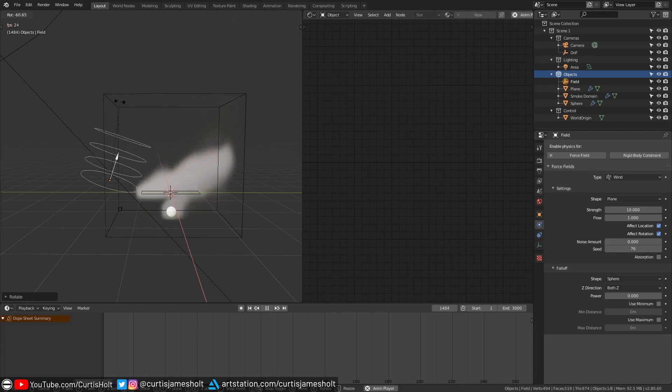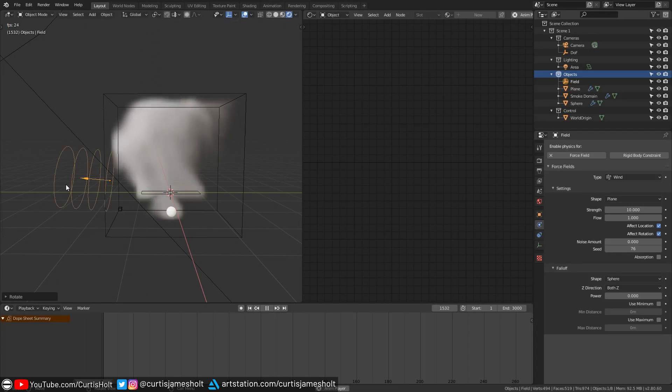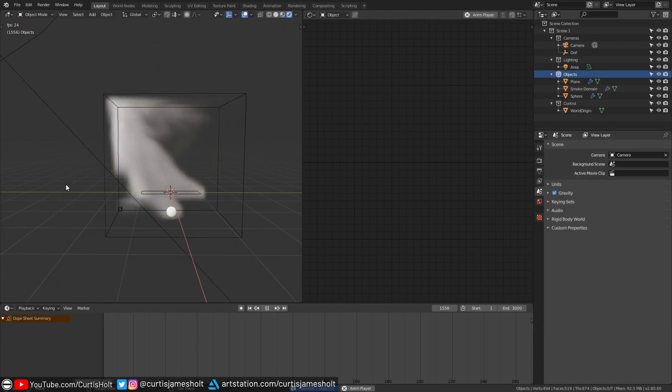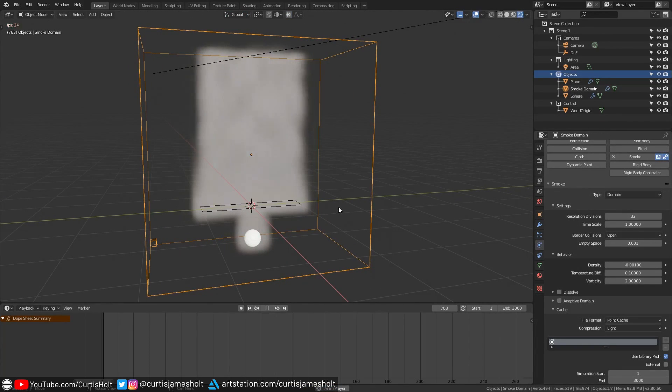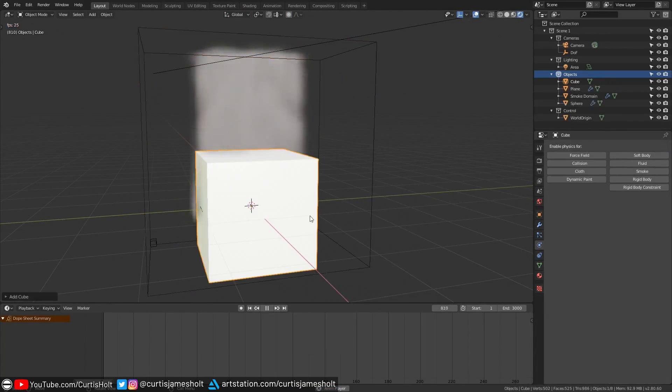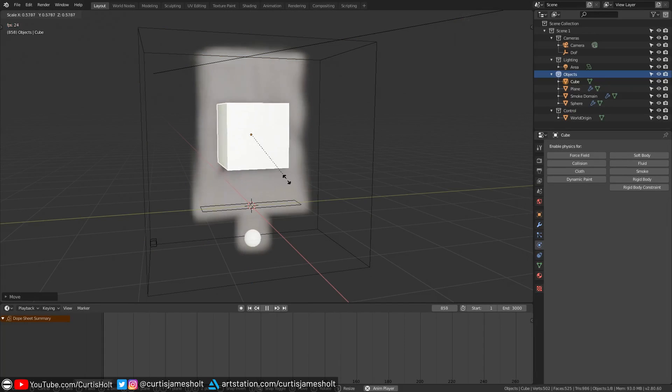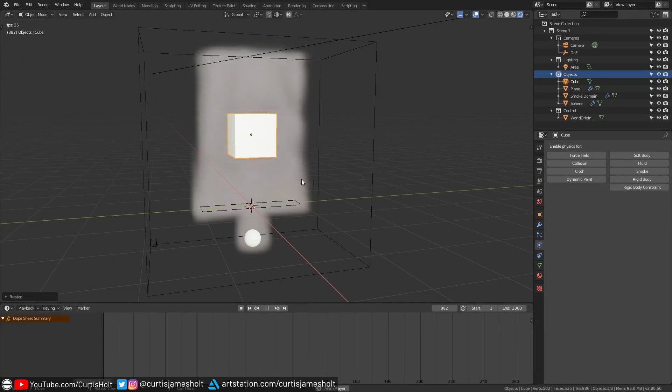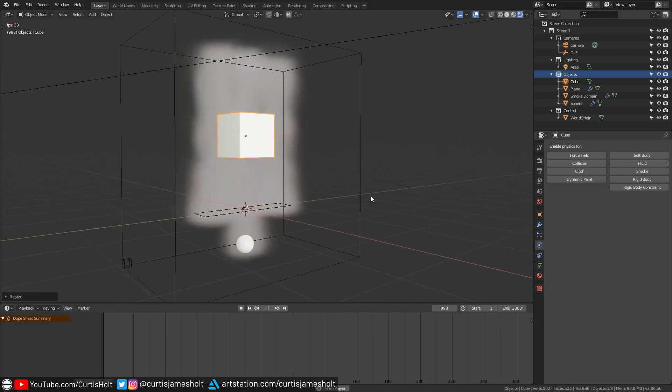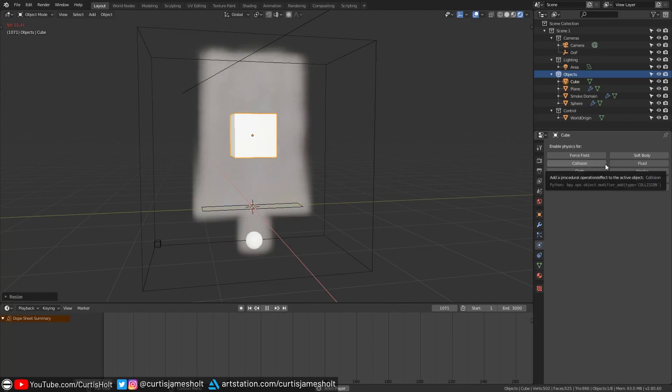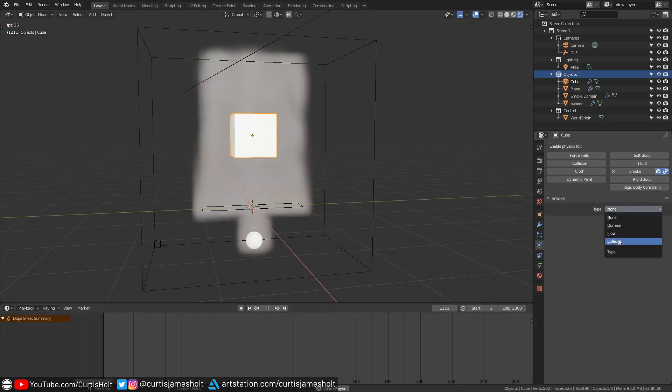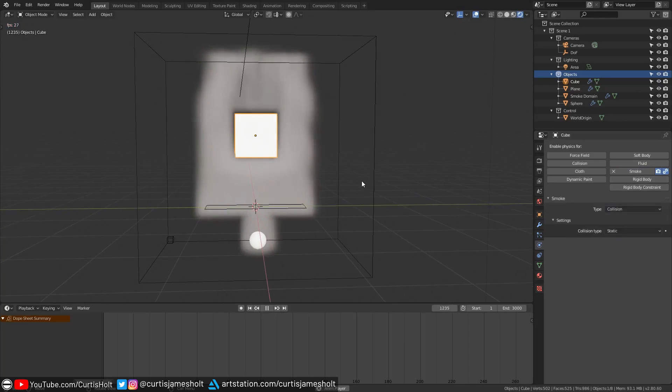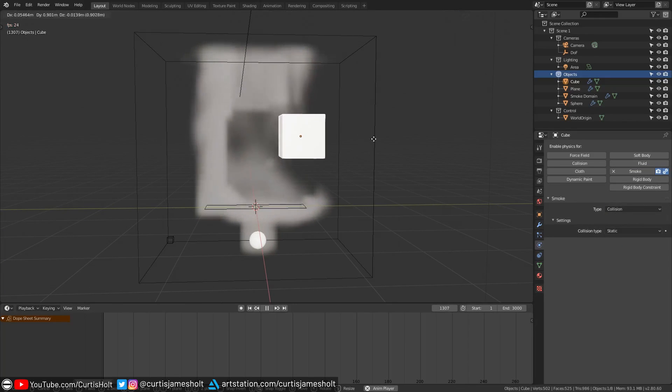Unfortunately this consistency with physics does not extend to collision which I'll explain now. If you want the smoke simulation to interact and collide with other objects in the scene then the most obvious thing to do would be to give the object a collision physics component. However this is where the consistency of the physics system breaks down a bit because giving the object a traditional collision component won't actually affect the smoke simulation. Instead what you need to do is give it a smoke component and then set the type to collision. Then you can see as we move the object around it starts to affect the smoke simulation.